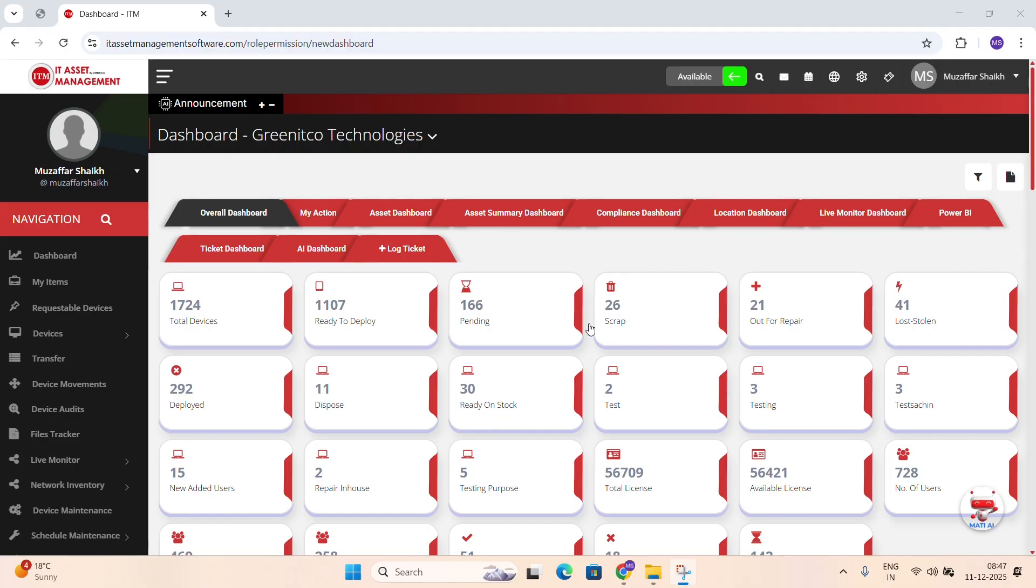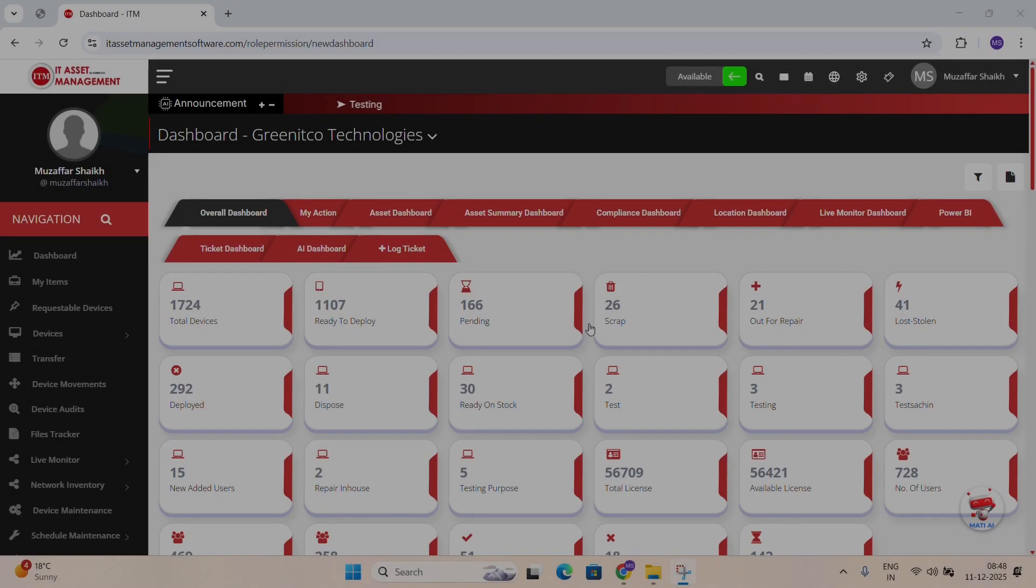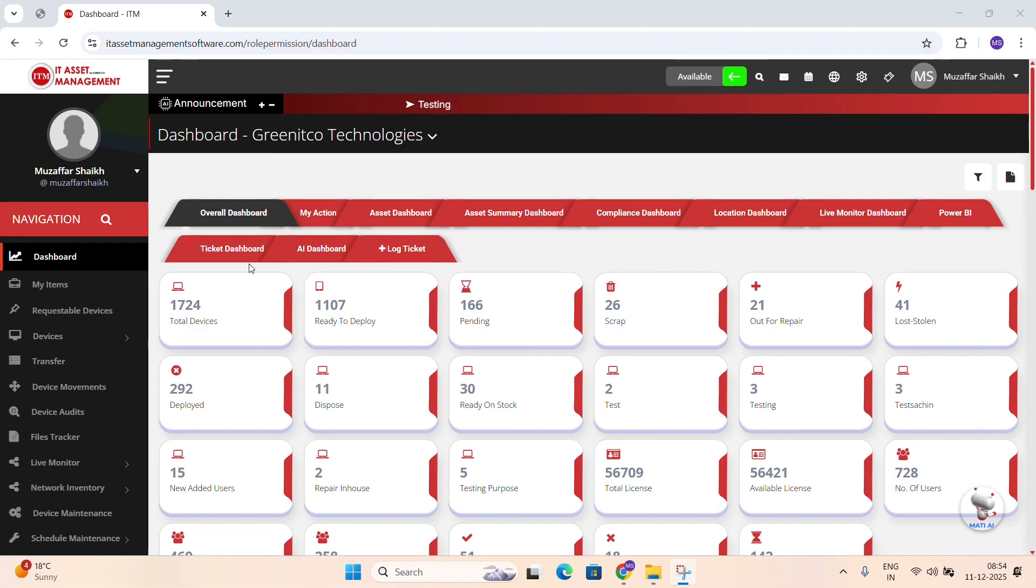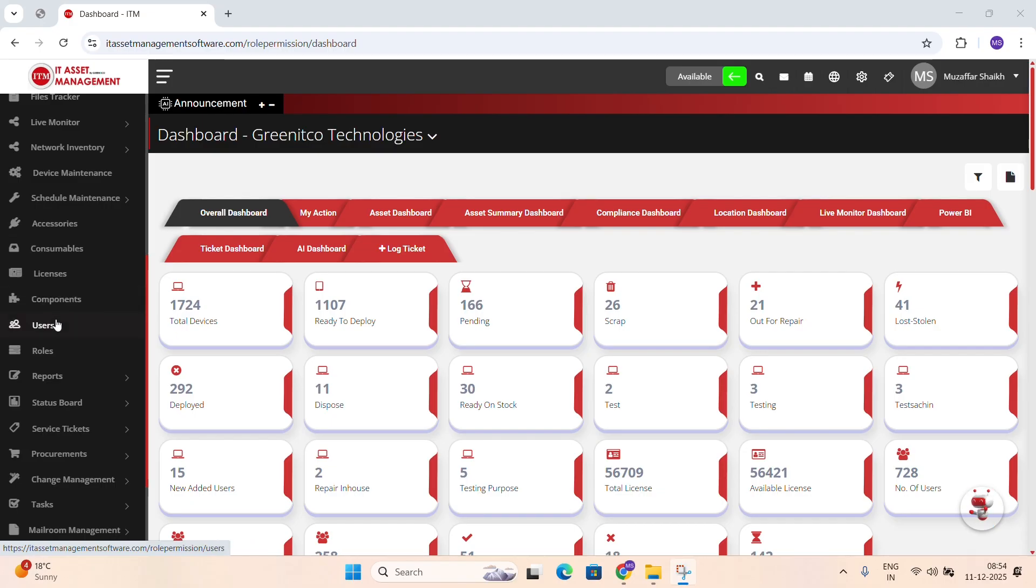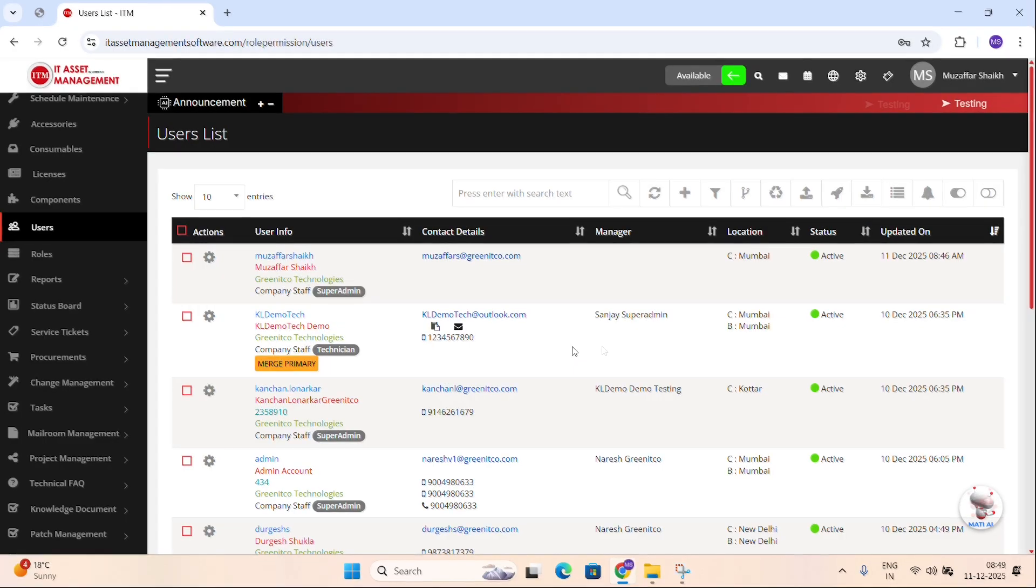In this tutorial, we'll begin with a quick introduction to the Users module and understand how to navigate to it. On the left side of your dashboard, you'll see the main menu. Scroll gently until you find the option labeled Users. When you click on it, the complete Users list will appear on your screen just like this.